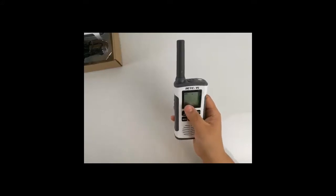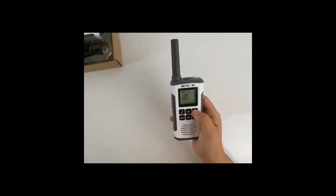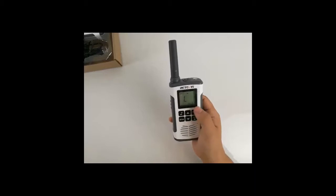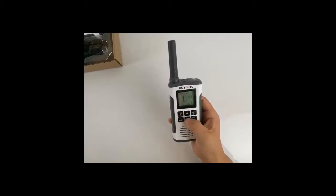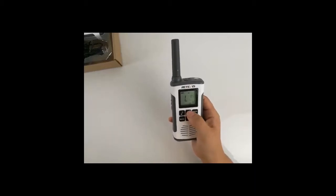VOX off. VOX on. Level: VOX level has total five levels.